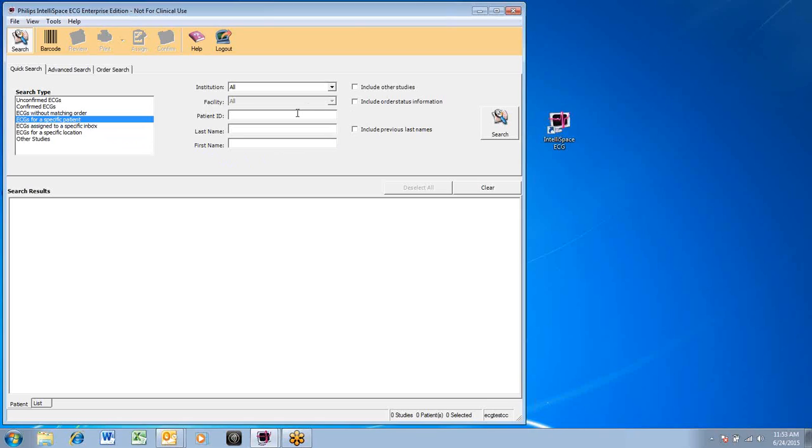Users can enter the MRN number or patient ID number, making sure you include preceding zeros, or you can use the patient's last name and/or first name to narrow down your search.